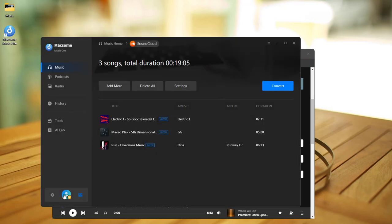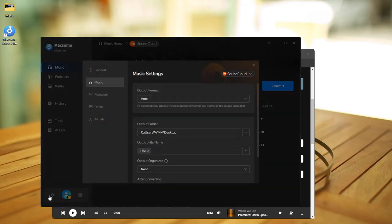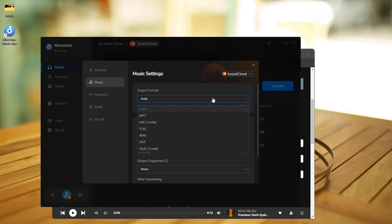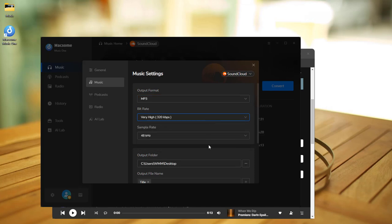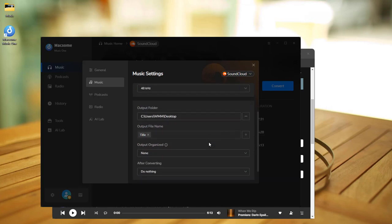Go to Settings. Pick your output format - MP3 works great for USBs. You can also choose the quality and set the output file name.